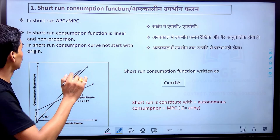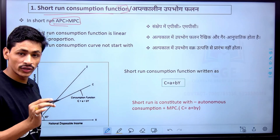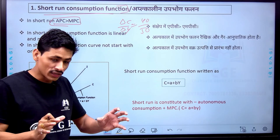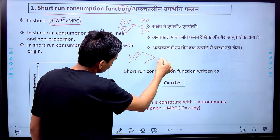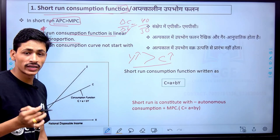First we will do the short run consumption function. In the short run, the consumption function is such a function where APC is more than MPC. MPC is the change in consumption divided by change in income. The short run consumption function is linear and non-proportional — that is important to understand. It is a linear function.